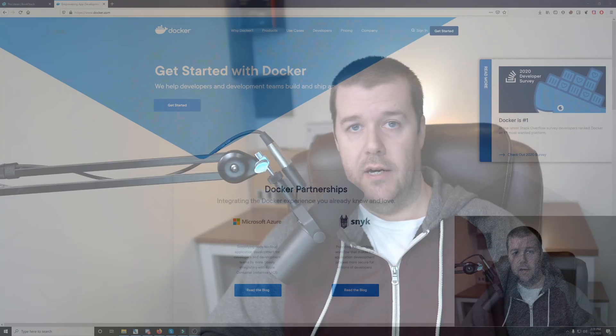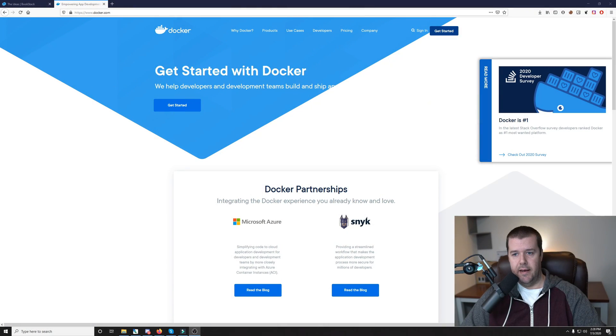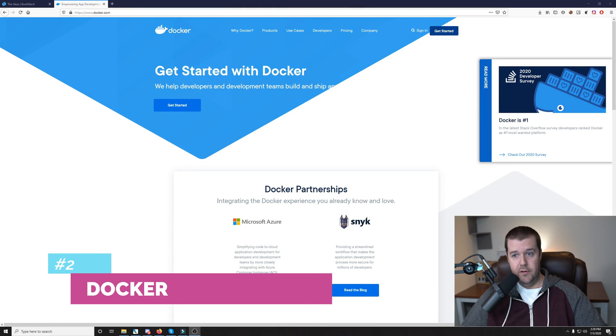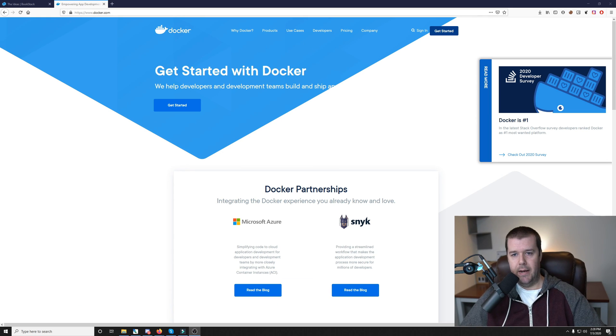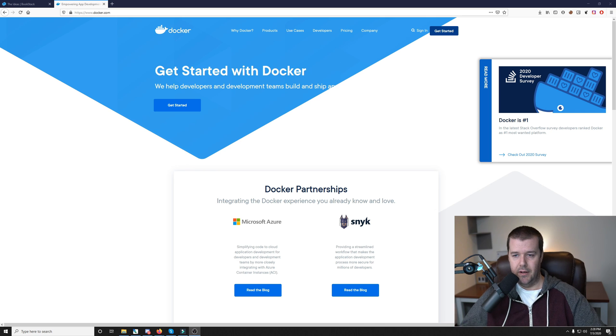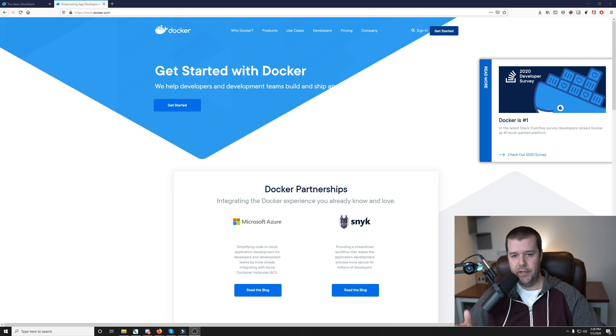So moving along, speaking of Docker, that's actually what my number two choice for free software is. And let's dive into a little bit about Docker. The reason why I love Docker so much is not only because it's free. Yes, of course, I love it because it's free, but I love it because it just makes managing your applications and services so much easier. And updating them is pretty easy.